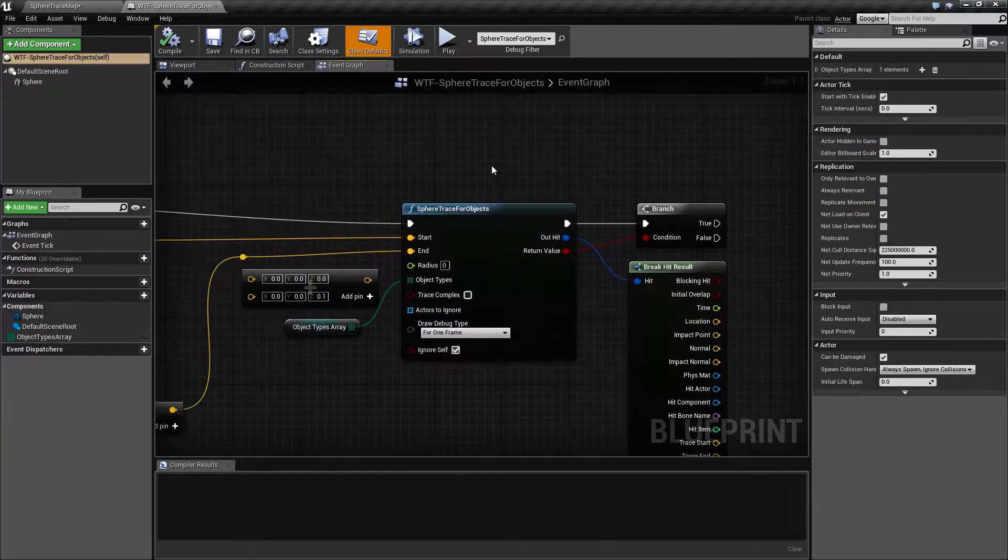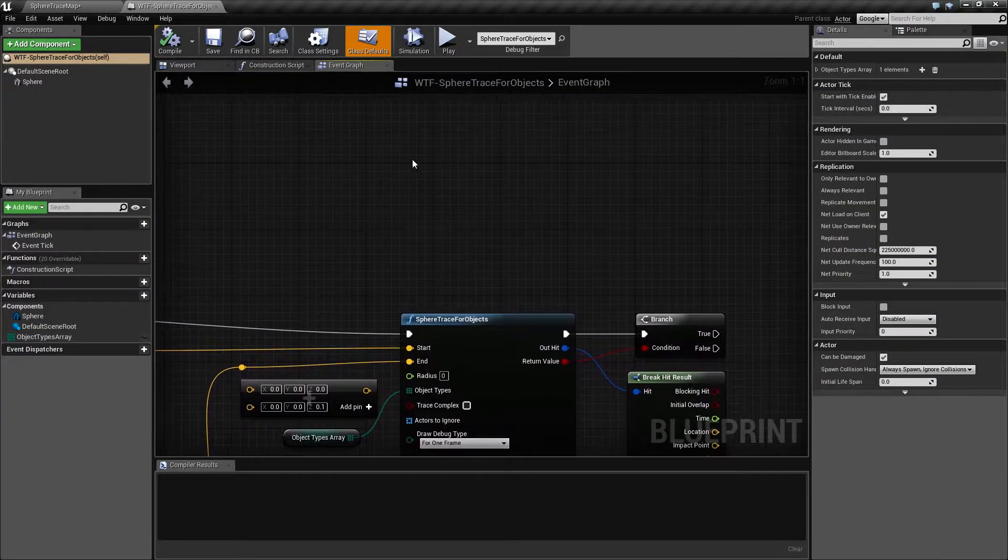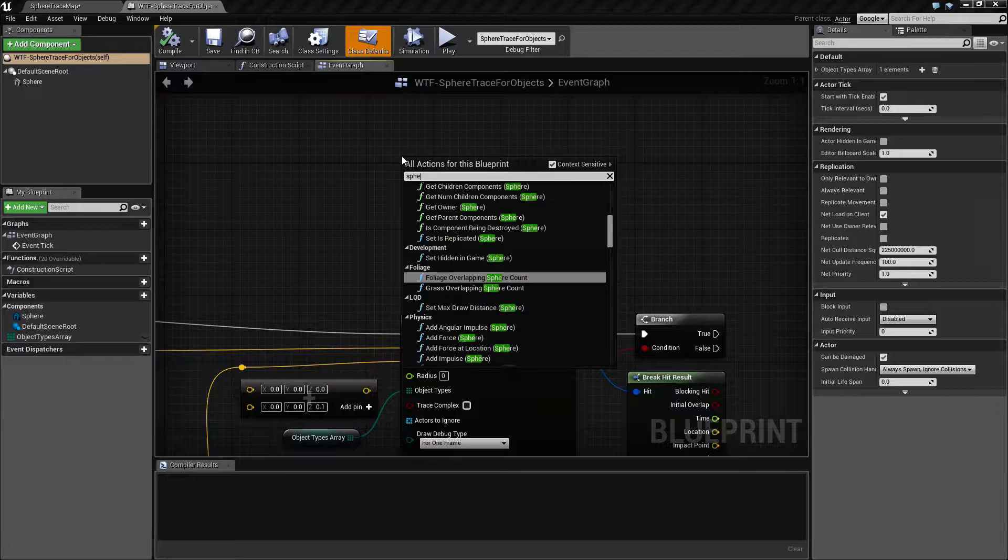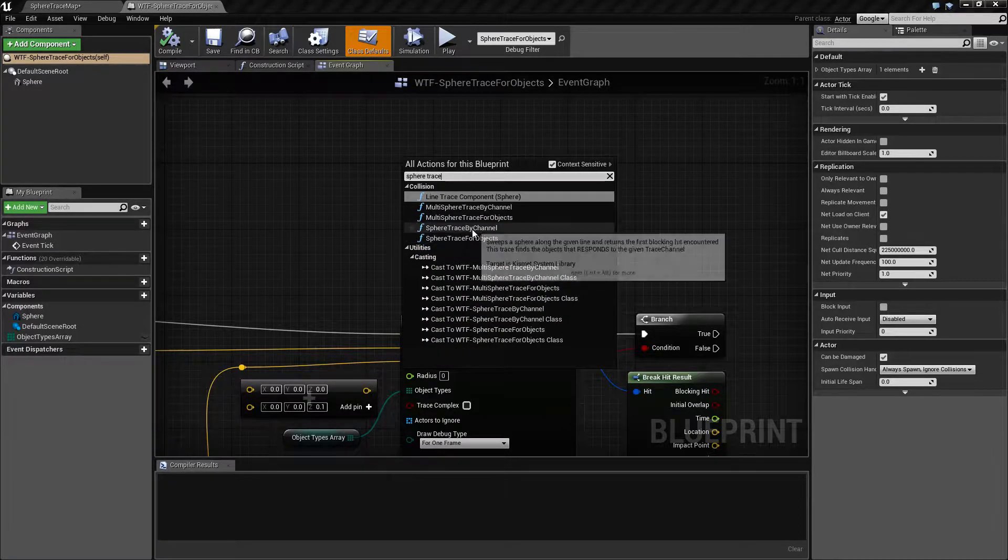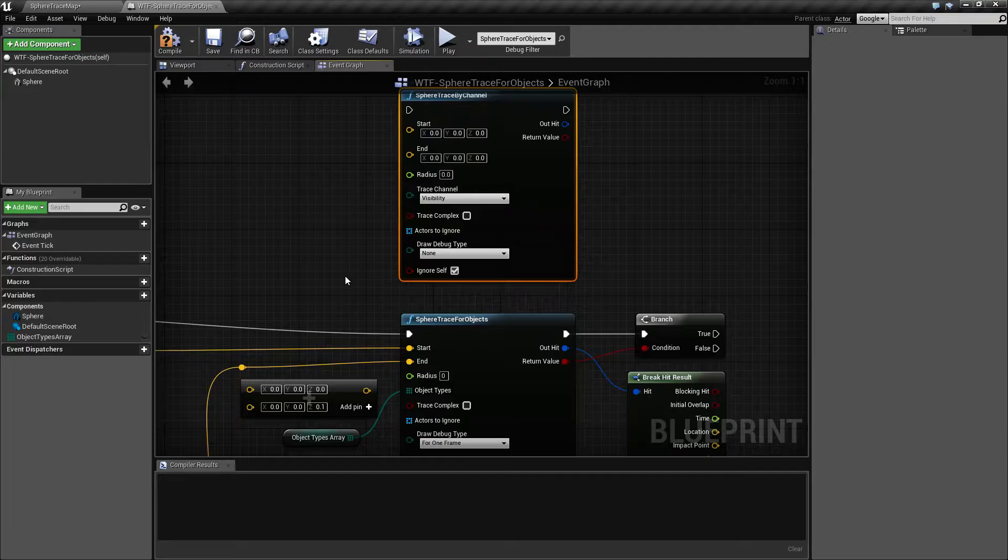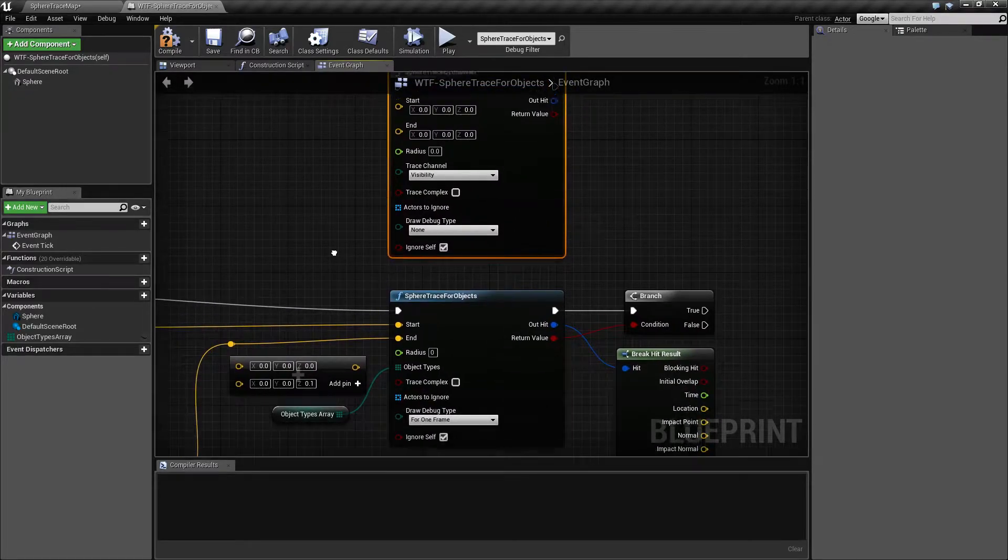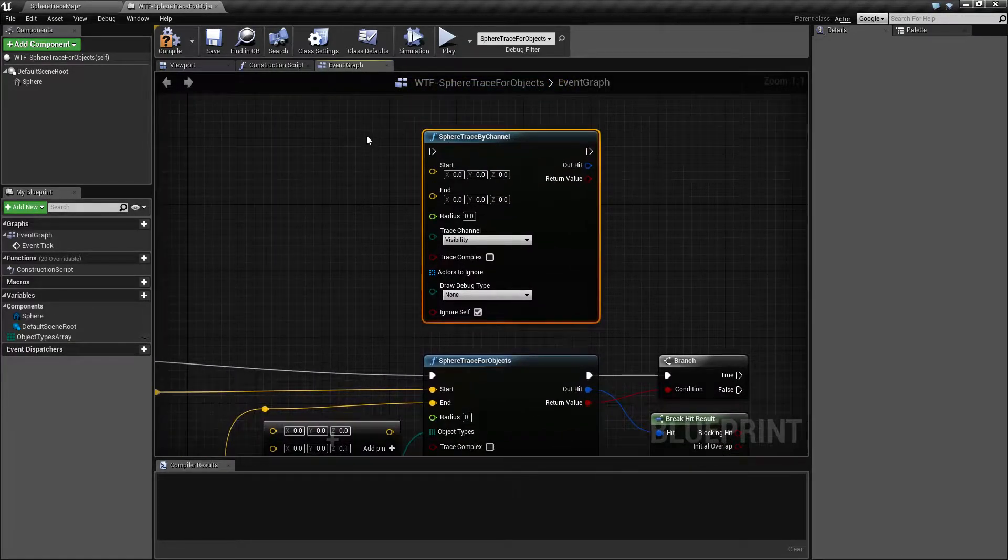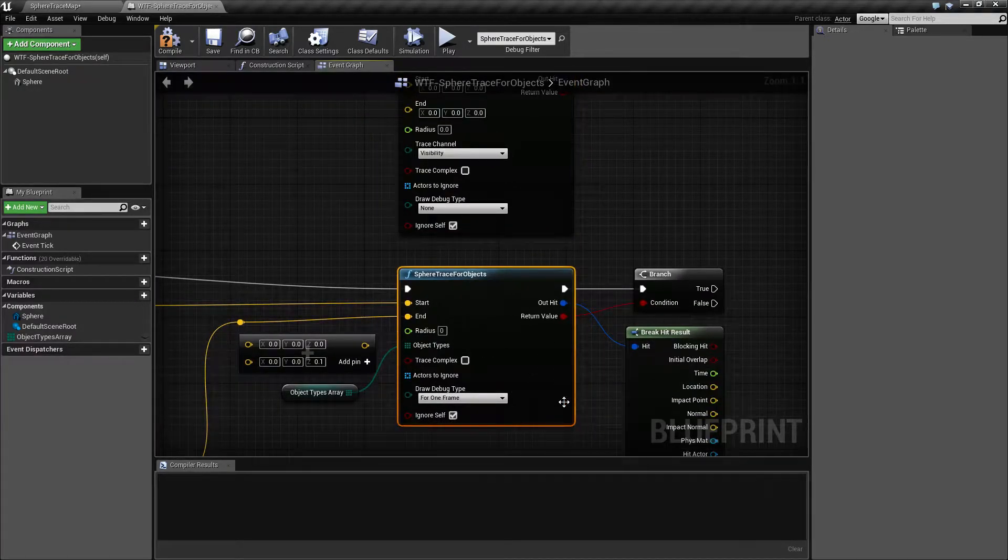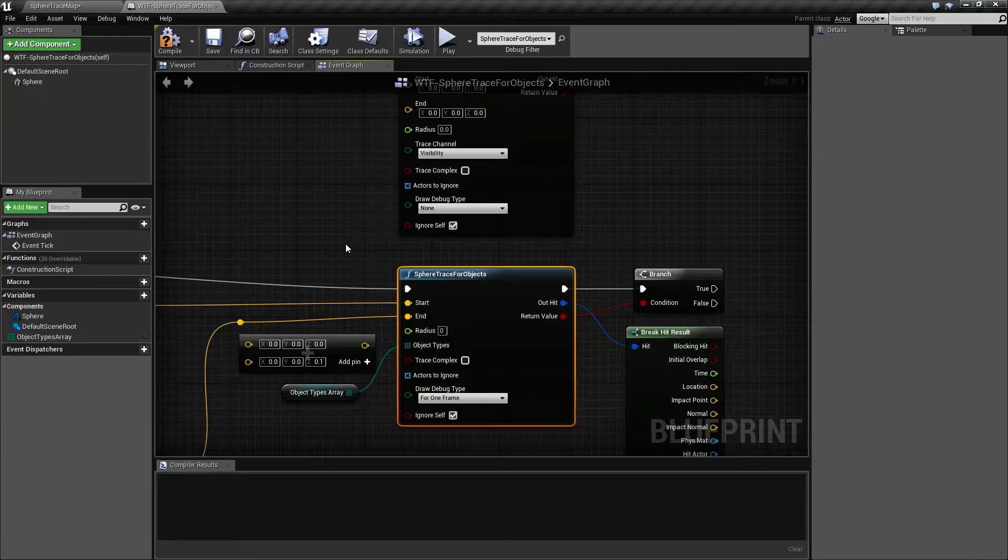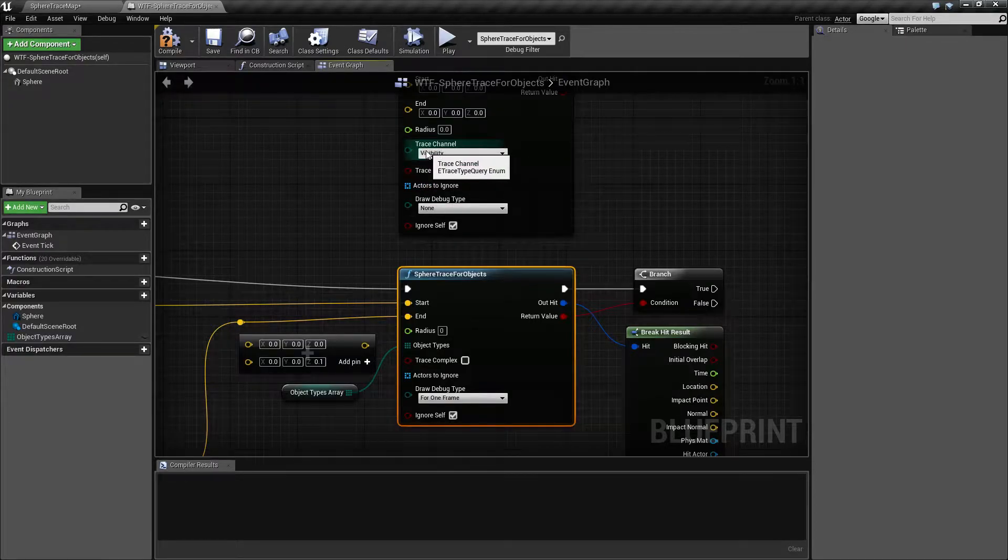If we open up our sphere trace for objects and compare this to our sphere trace by channel, we're not really going to see much of a difference. I've covered the basics in the sphere trace by channel video. The sphere trace for objects is going to cover what the difference is, and the difference is honestly how it traces.